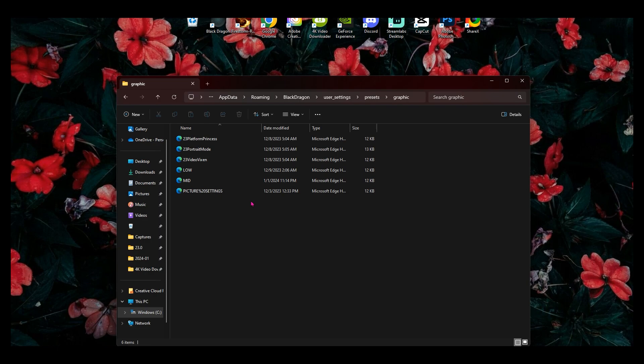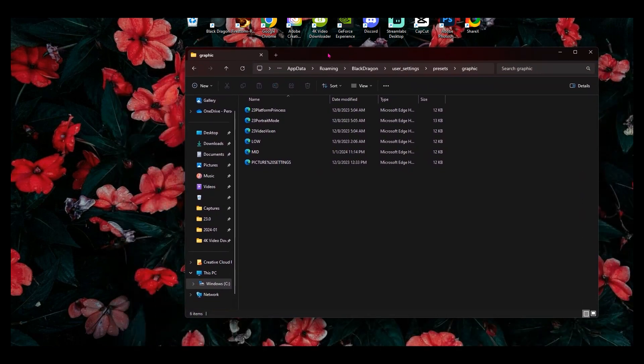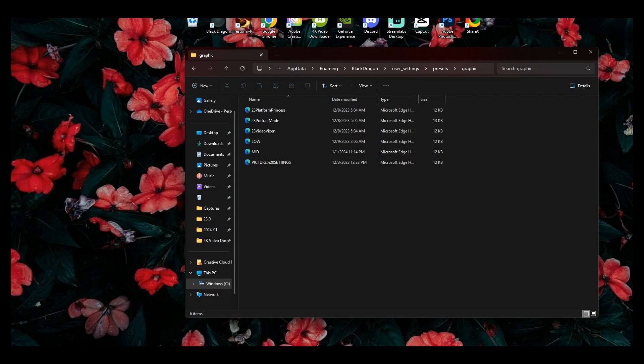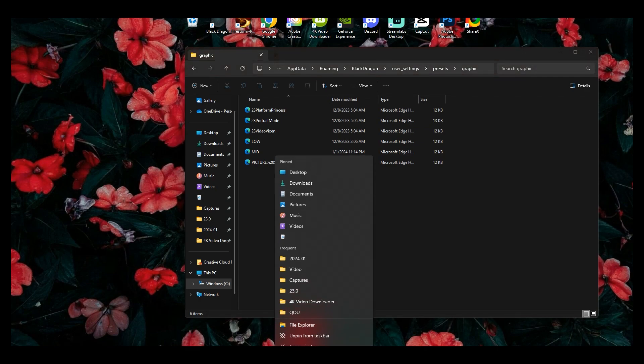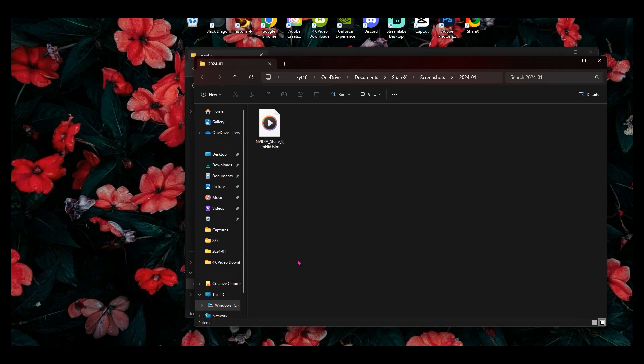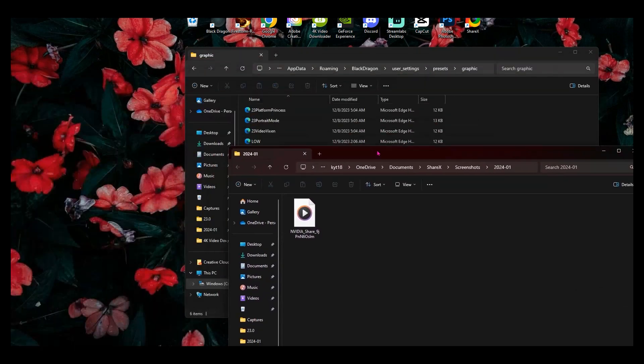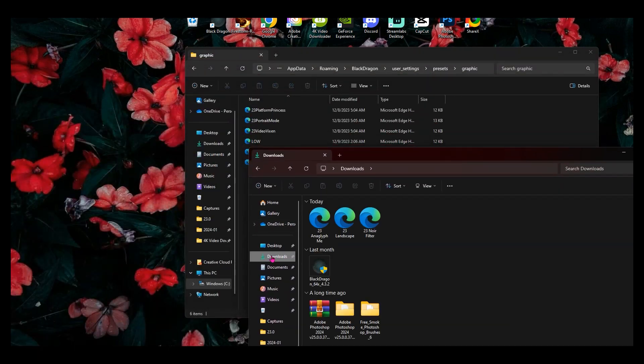So whenever you do that, you want to go and open whenever you get here, you want to go and open up a new tab. So I'm going to right click on that tab down there. Then you're going to go to downloads.